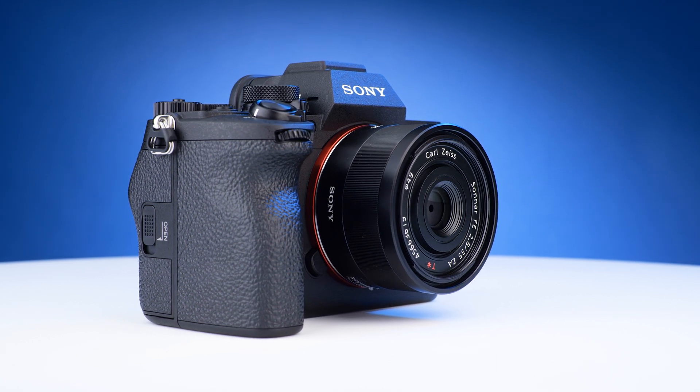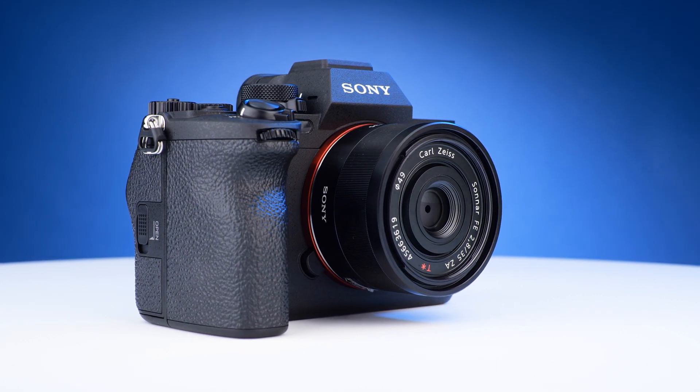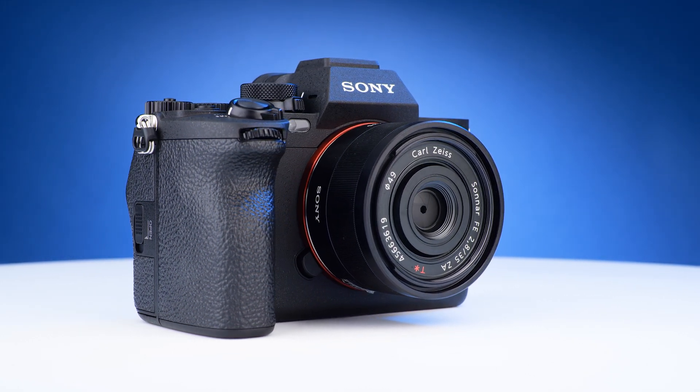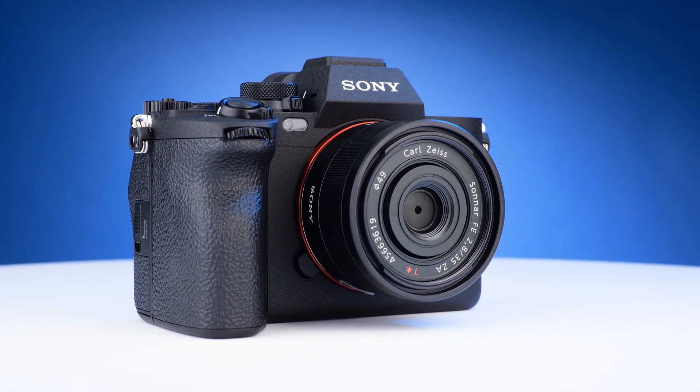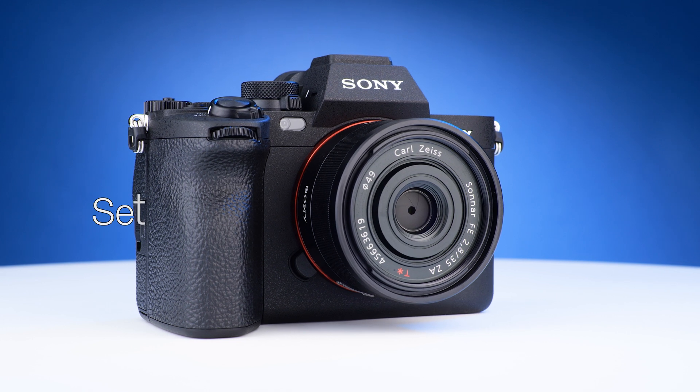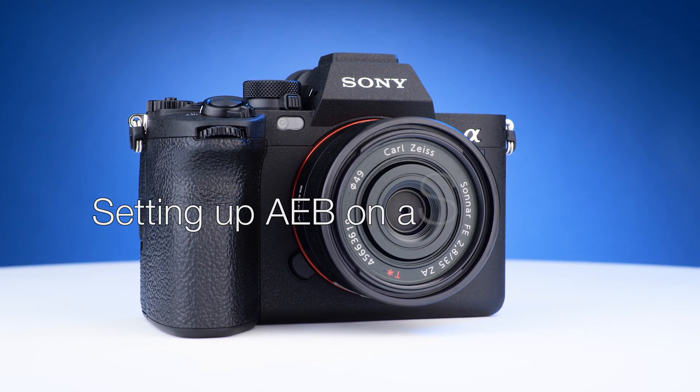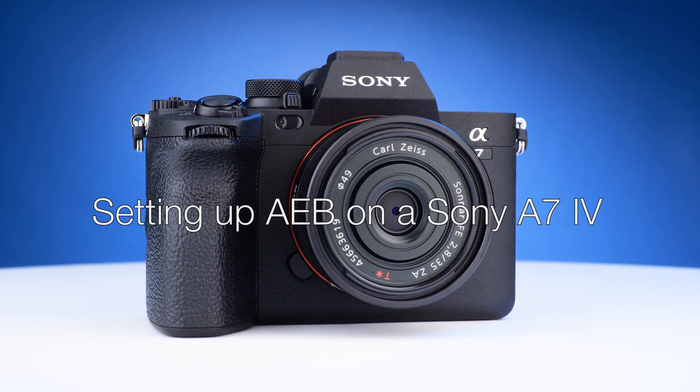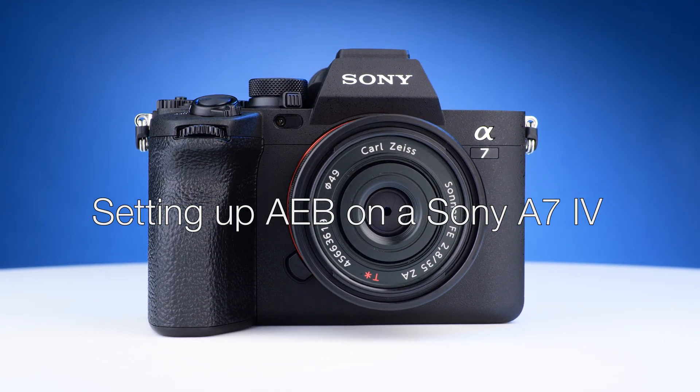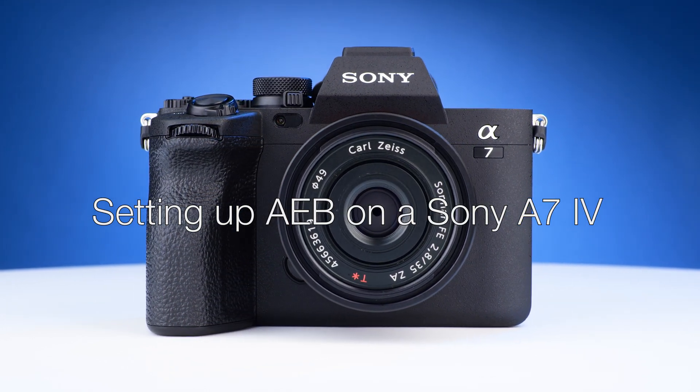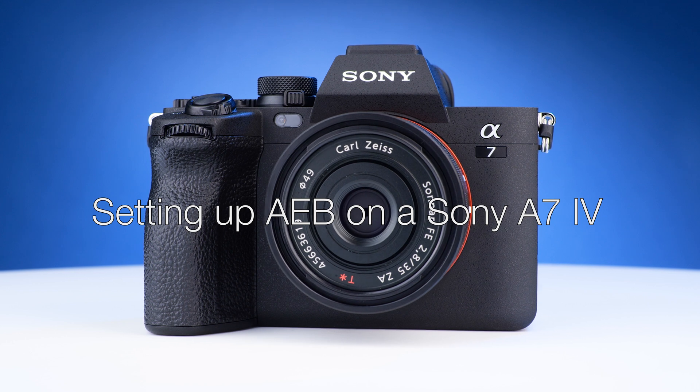Hello, this is Mark from the Photomatix team. Today, I'm going to show you how to set up automatic exposure bracketing on a Sony Alpha 7 IV.